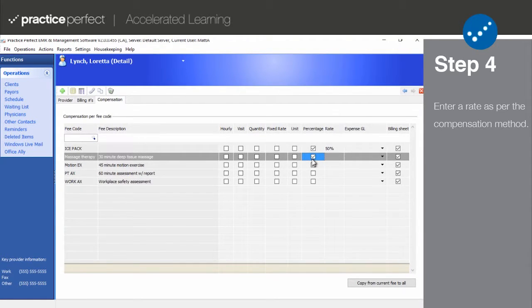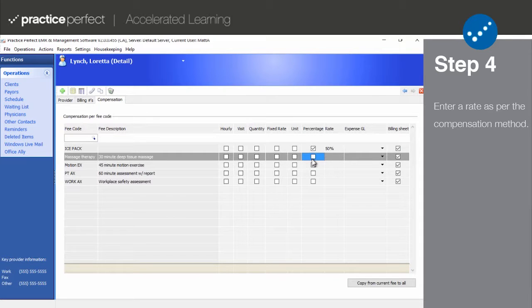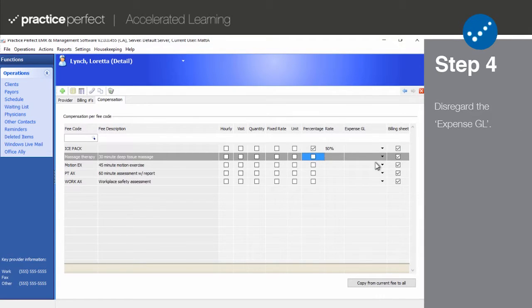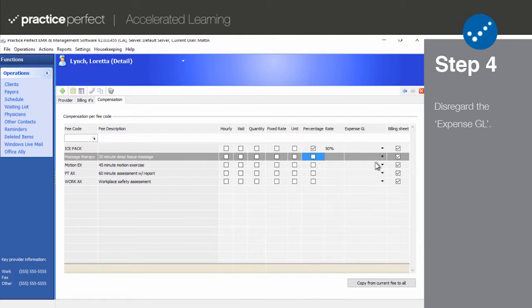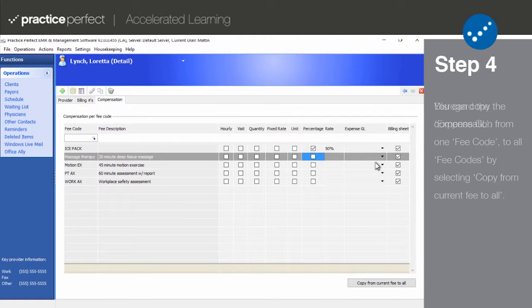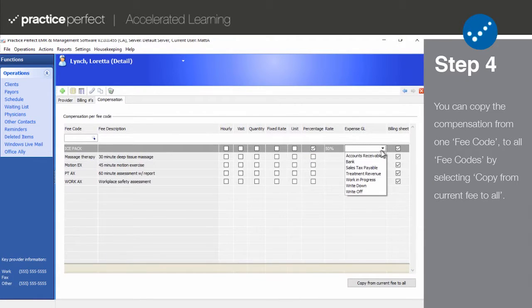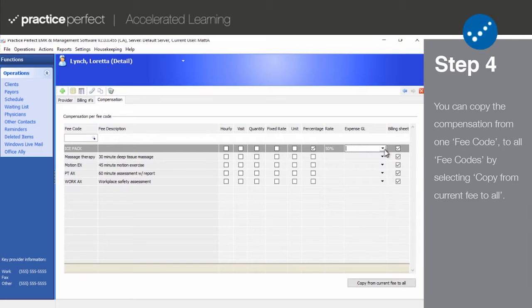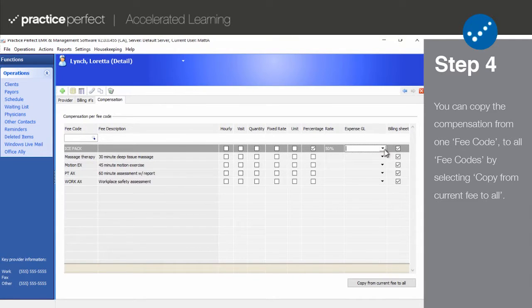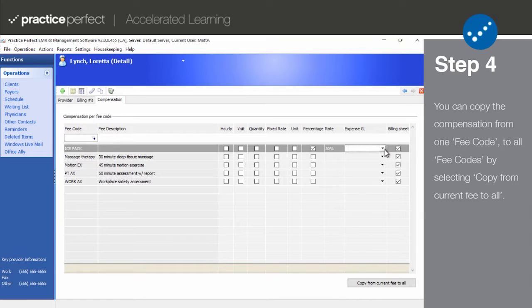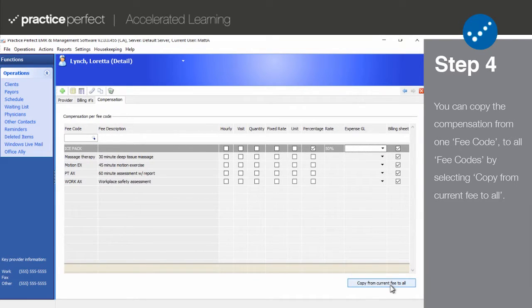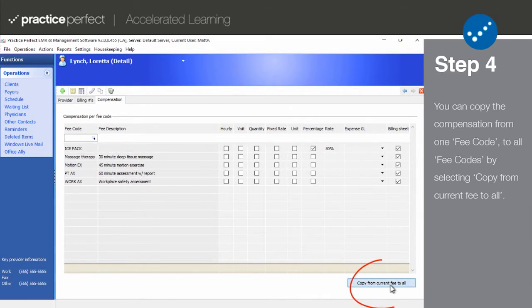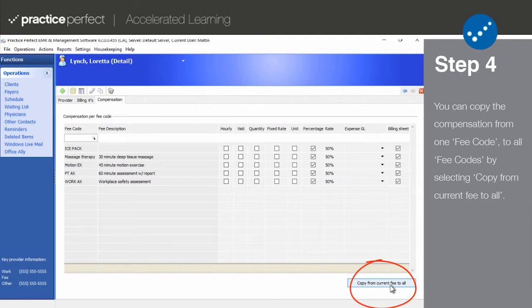Disregard the expense GL as this is an optional piece of information that rarely comes into play. And lastly, if the compensation that the provider will be receiving is the same across the board regardless of the treatment, like say for example they receive 50% of the earnings on all treatments, you can highlight a fee code and select copy from current fee to all at the bottom of the screen.